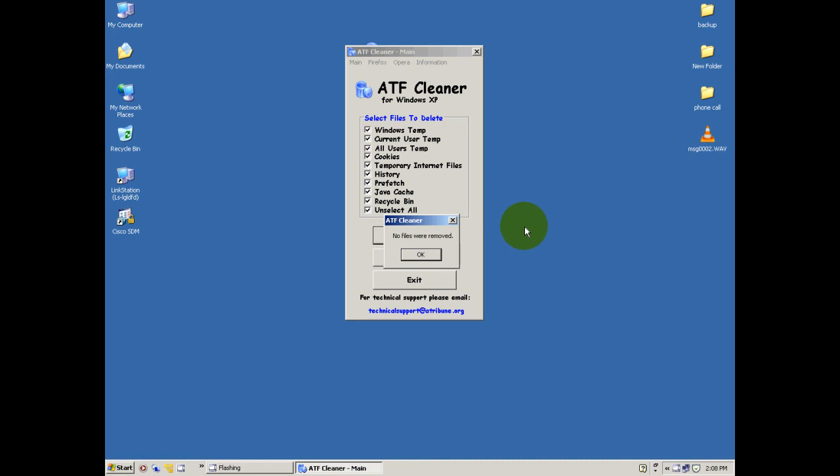No files were removed, why? Because before making this video I already did all of this, but it will tell you. If you never ran this, you'll be surprised. Let me tell you, I ran this application on one of my clients' computers and I removed four gigabytes of unused data.